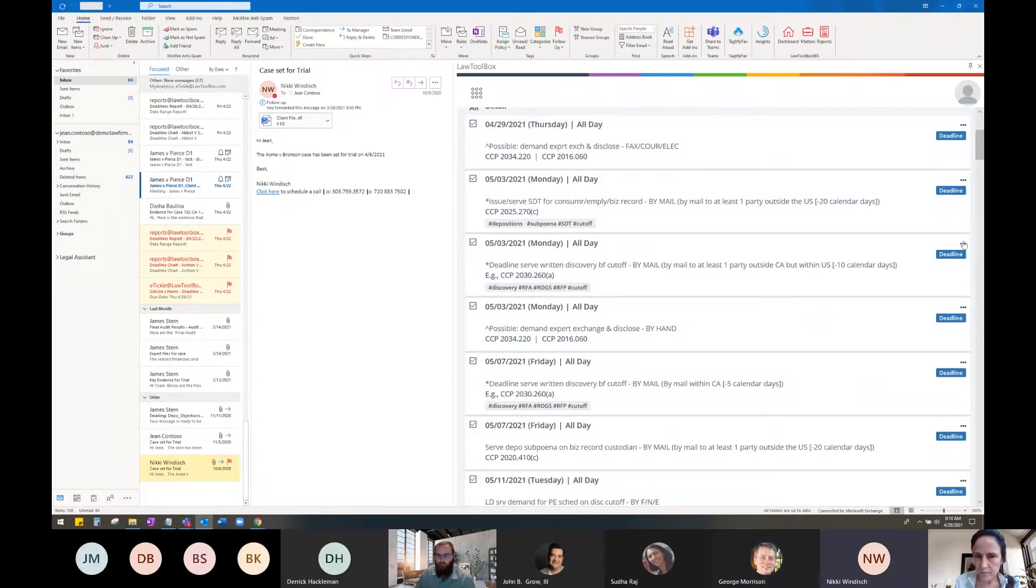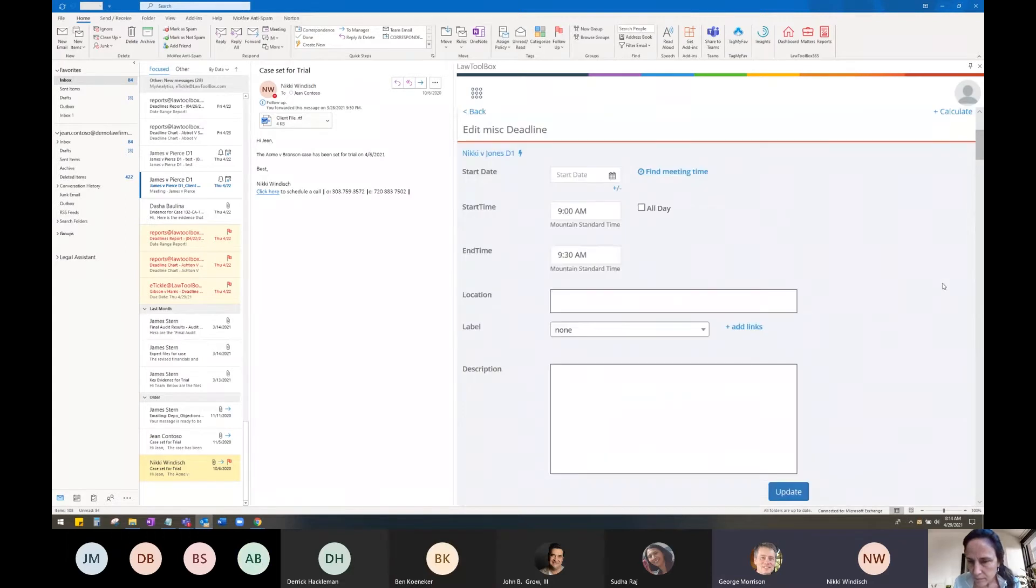Here I'm going to select the deadline and click on the ellipsis to the right of the deadline and edit the deadline.